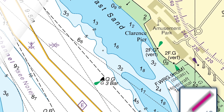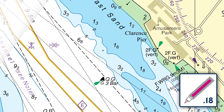Then, using a magenta 0.18 pen, begin drawing the buoy, starting with the circle on the marked spot. Complete the buoy with the colour and flare.